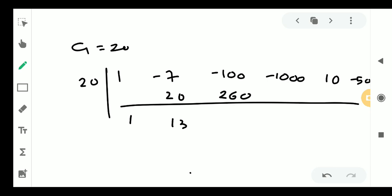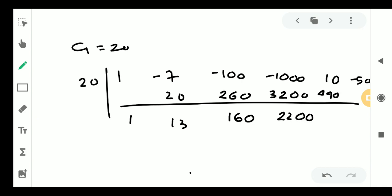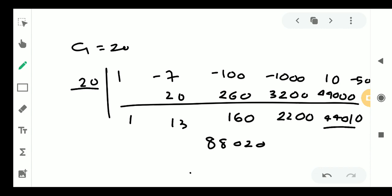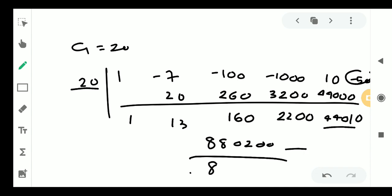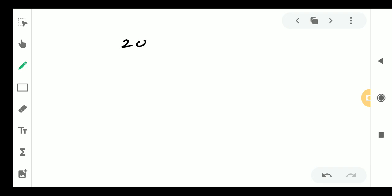With c equal to 20, the synthetic division gives: starting from 1, we get 13, then 160, then 2200, then 44000, then 880000. After adding the last coefficient minus 50, the final remainder is positive. All numbers in the synthetic division row are positive. Therefore, we can take c equal to 20 as an upper limit for the positive roots.